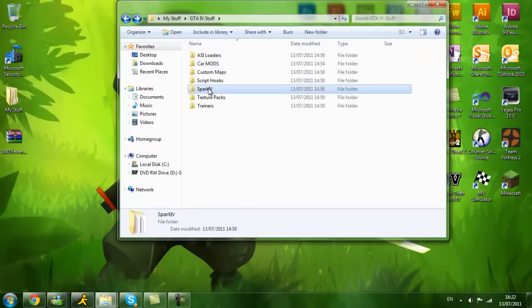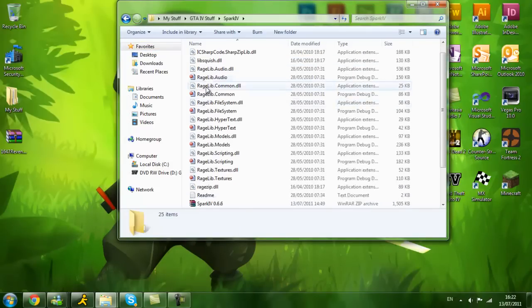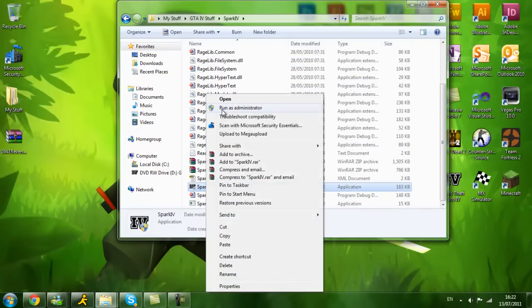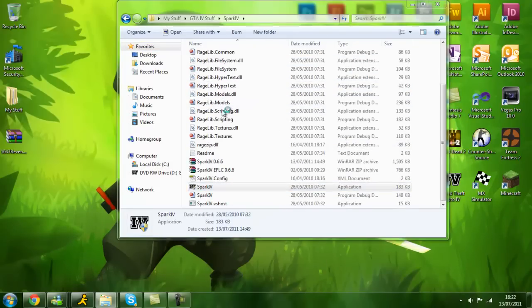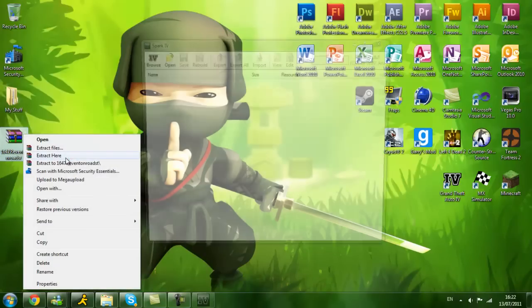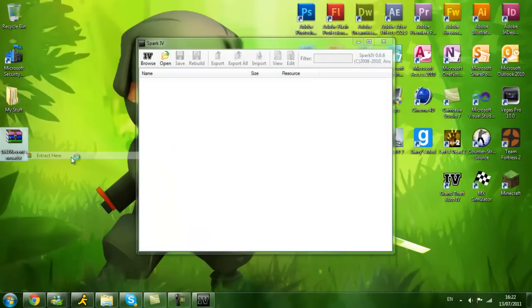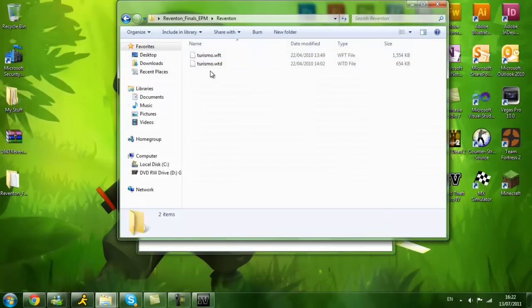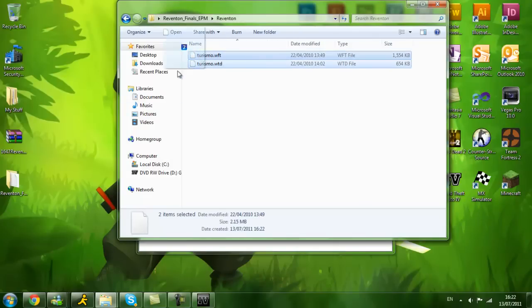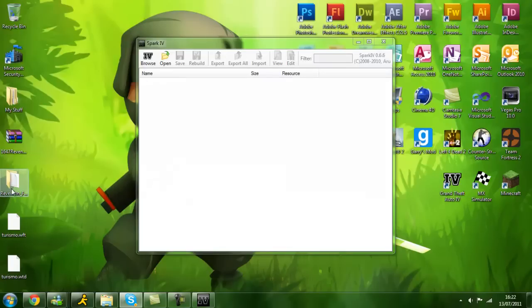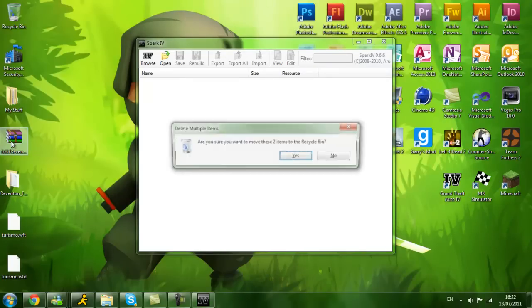Spark IV, you can open this, run this as administrator. Extract your Reventon or the car you have downloaded and you go into Reventon Roadster and you get the Turismo WFT and the Turismo WTD. Put them on your desktop.